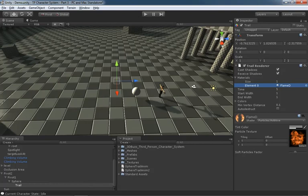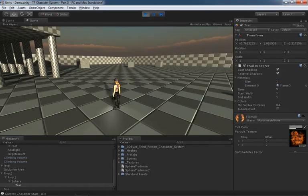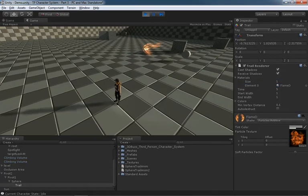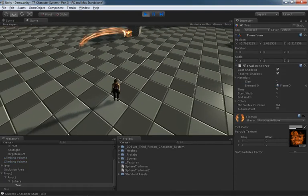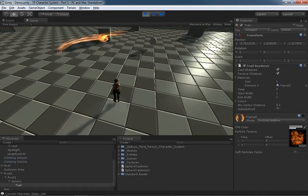And now all we have to do is hit play and we're already getting a trail out of this.